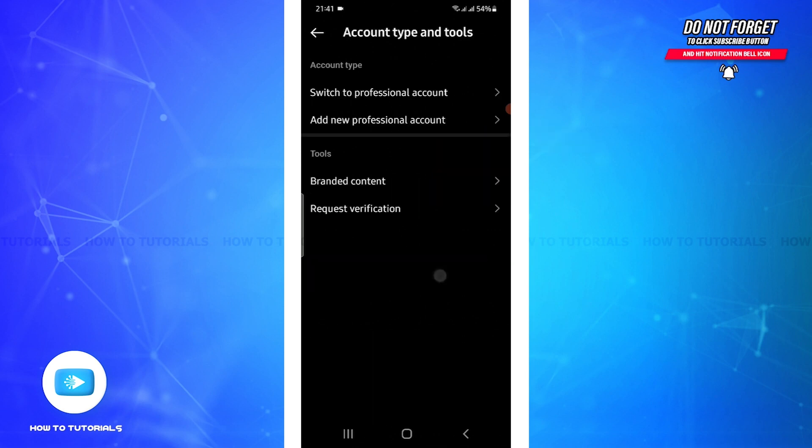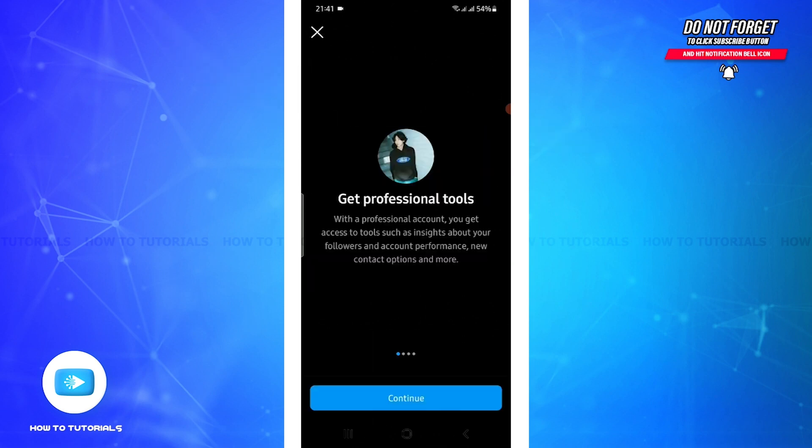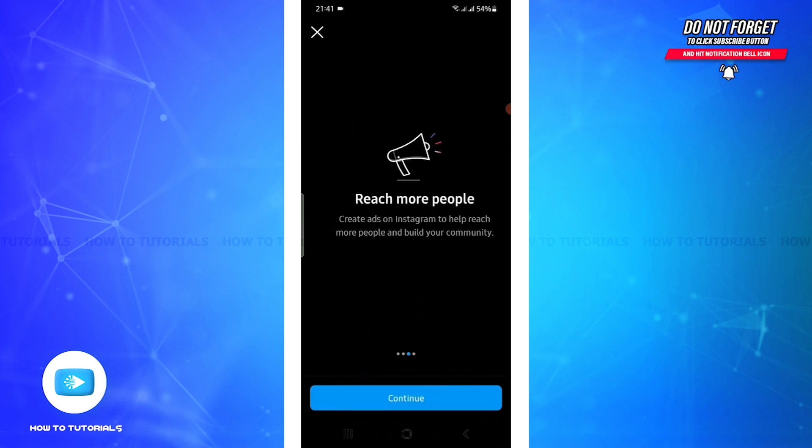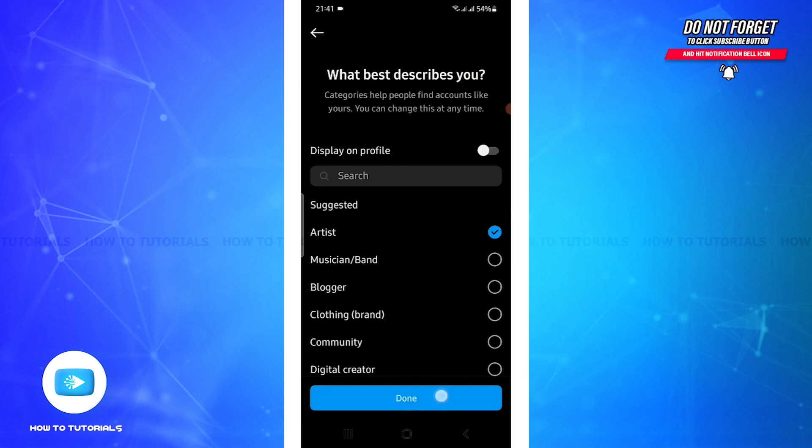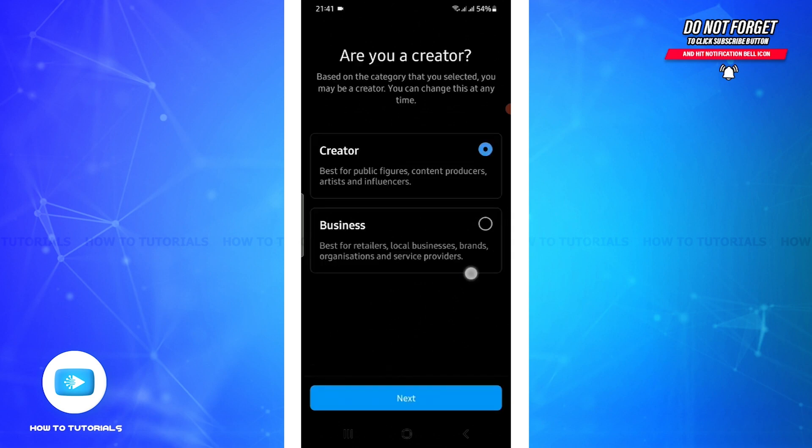Now click on Switch to Professional Account and hit continue. You can choose anything that describes you and click done. Now remember, you have to select the Business option and not Creator - click on Business option and click on Next.